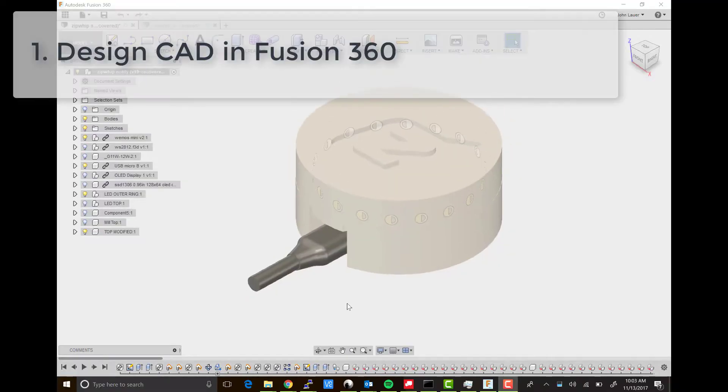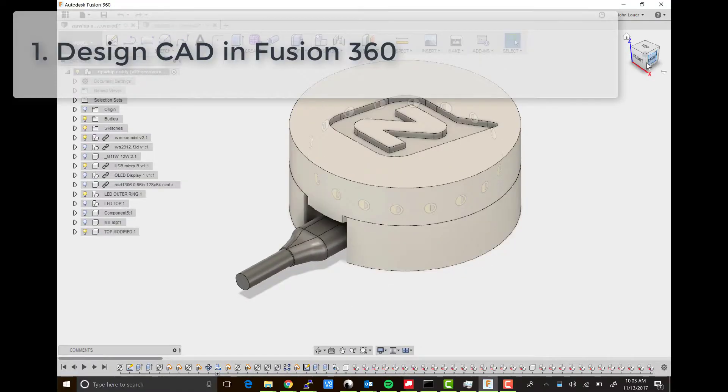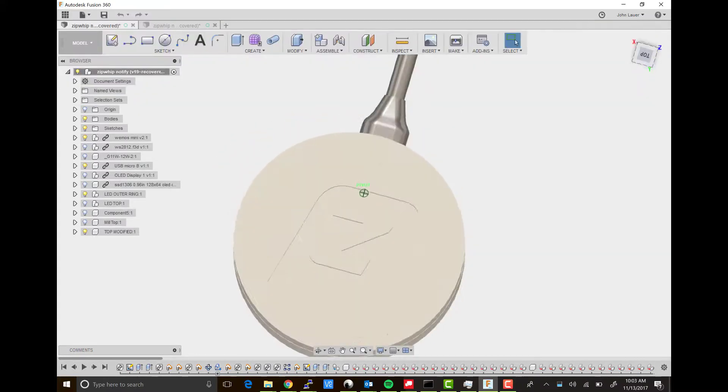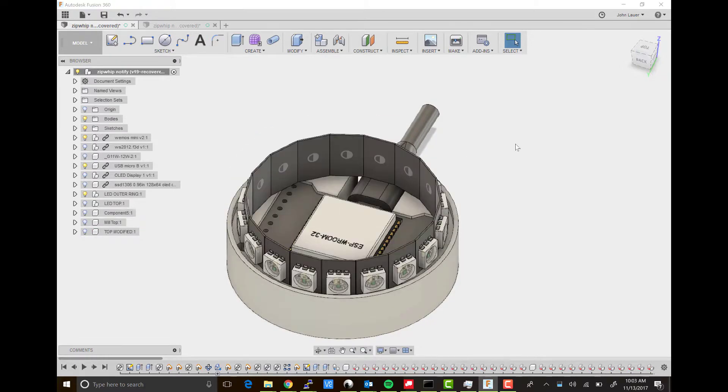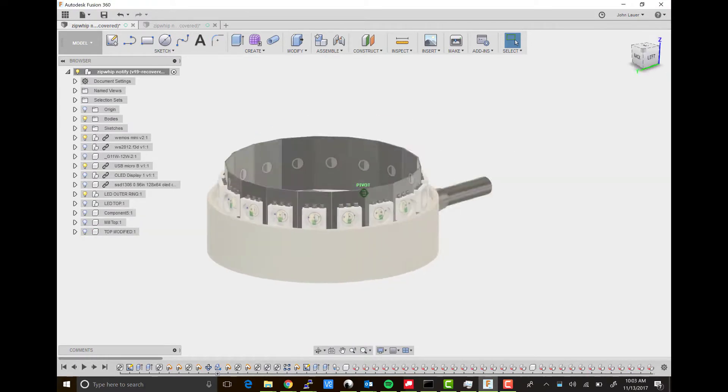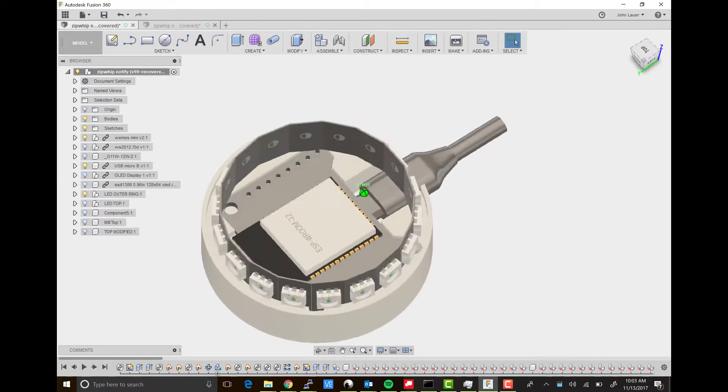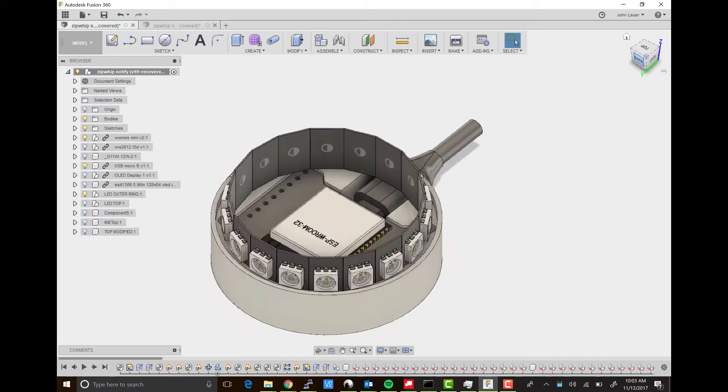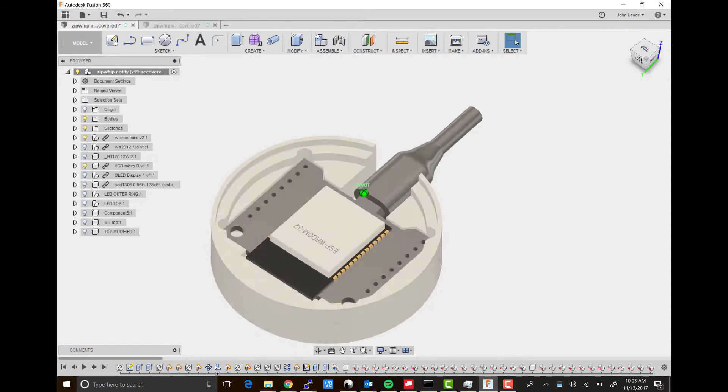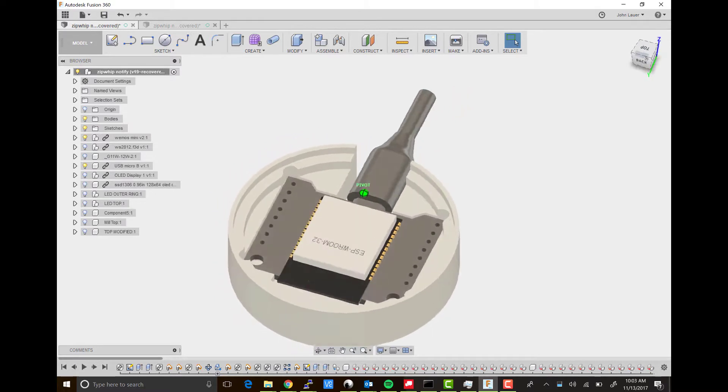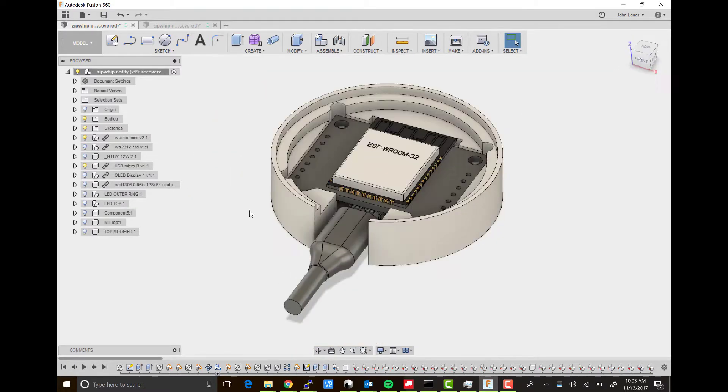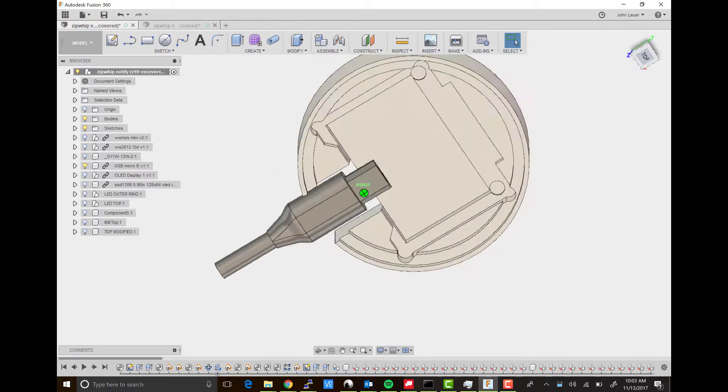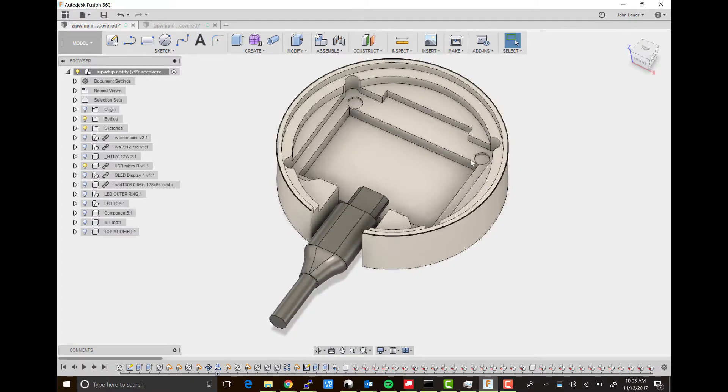The Zipwhip Notify device was designed in Fusion 360 and it's meant to sit on your desk with the USB cable going towards the back. Let's take off the top to see what's inside. There's a whole bunch of WS2813 LEDs in a ring—you can buy those in a strip. Underneath is an ESP32 device made by Wemos that's nice and small, and there's a pocket milled in there so it sits with a couple screw holes.